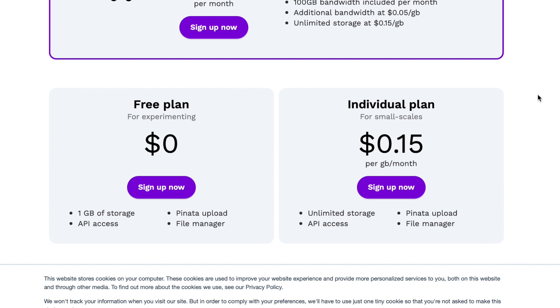It uses something called an IPFS or Interplanetary File System, which is a peer-to-peer network for storing and sharing data in a distributed file system. IPFS uses content addressing to uniquely identify each file in a global namespace, connecting all computer devices together. Pretty neat, huh?